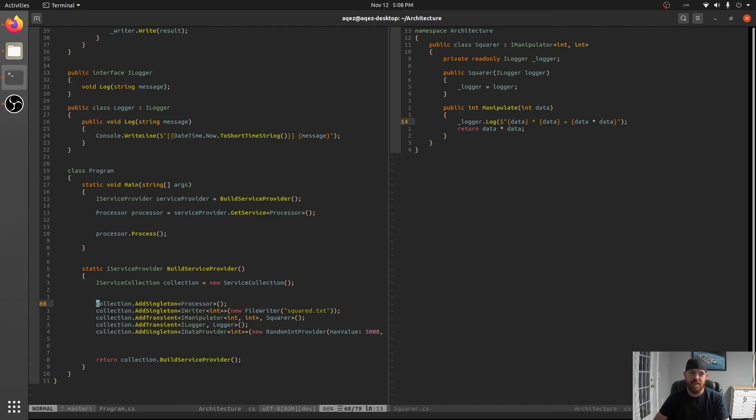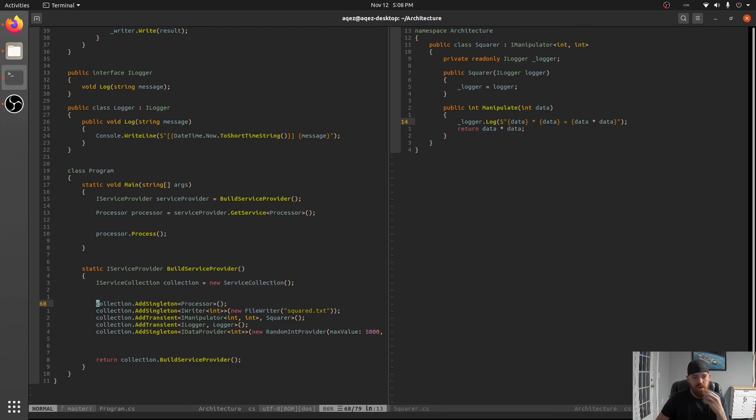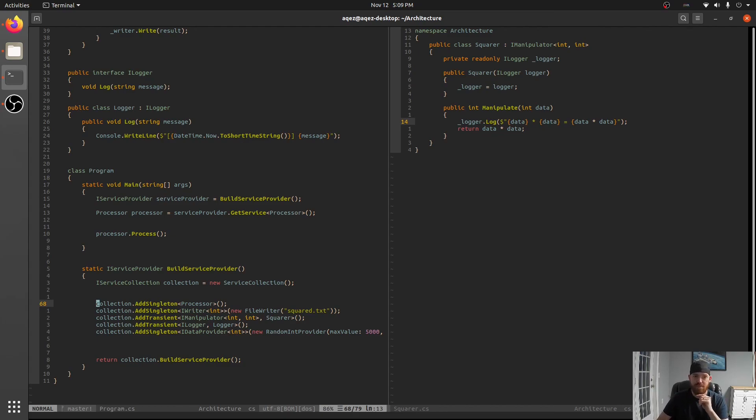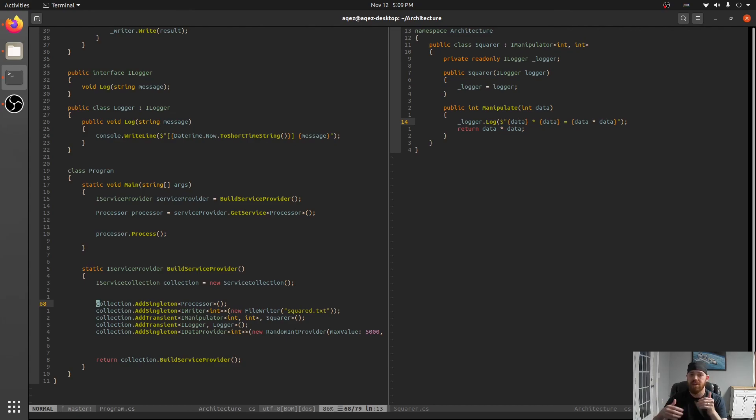There are some downsides like I said you lose some of your type safety. This, you know there are certain things like we're going to talk about doing configuration stuff pretty soon. So file writer and random int provider for instance we wouldn't actually want to construct those right there in build service provider.